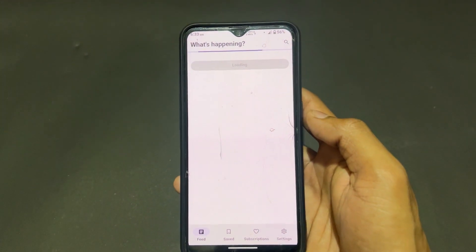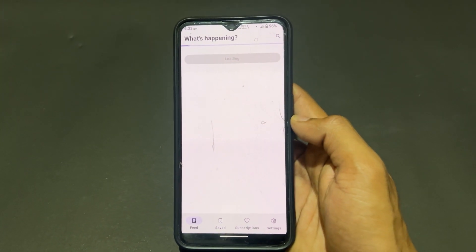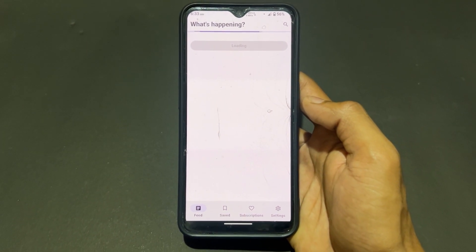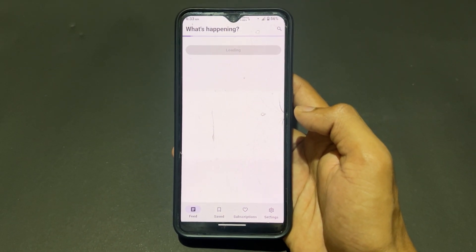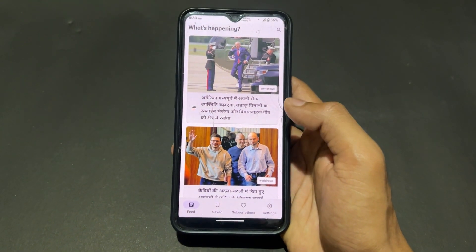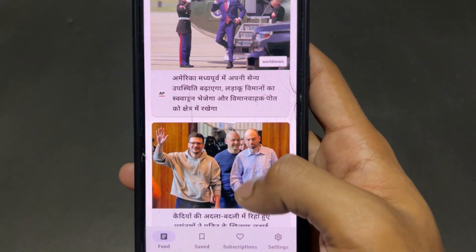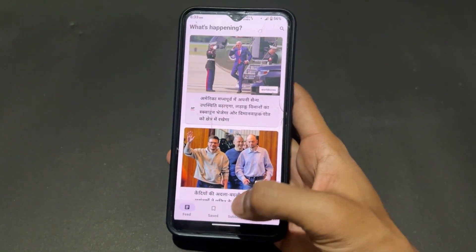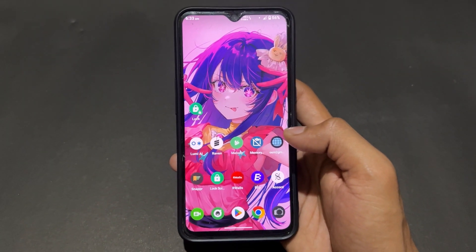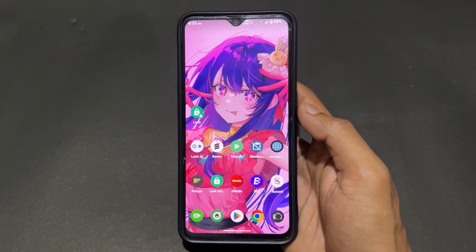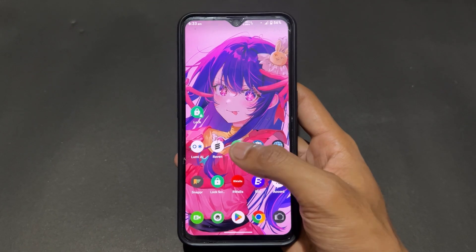Raven also has a translator option. You can enable the translator, refresh once, and the language of the news changes. I set the language to Hindi and you can see the news output comes in Hindi. You can set any language — English, Hindi, or whatever you want.